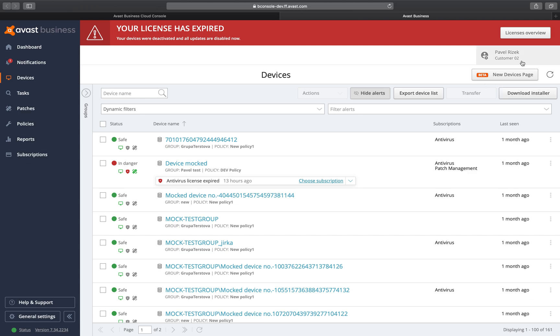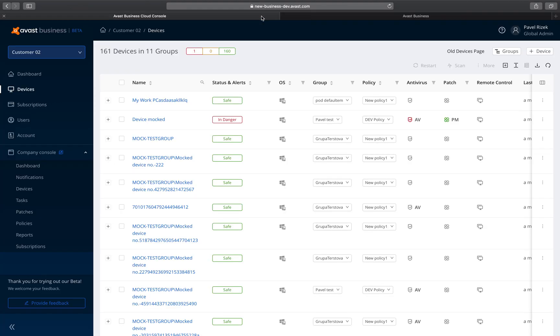From your current Devices page, click on the New Devices page Beta button. The new page will open on a separate tab.